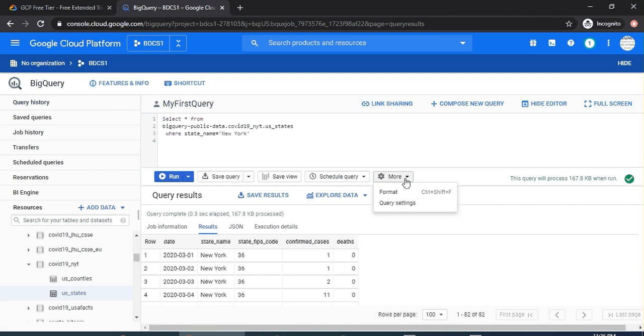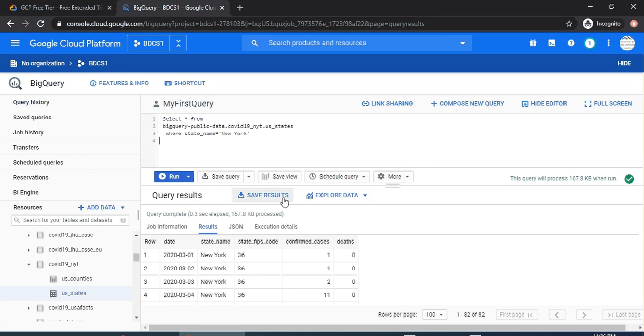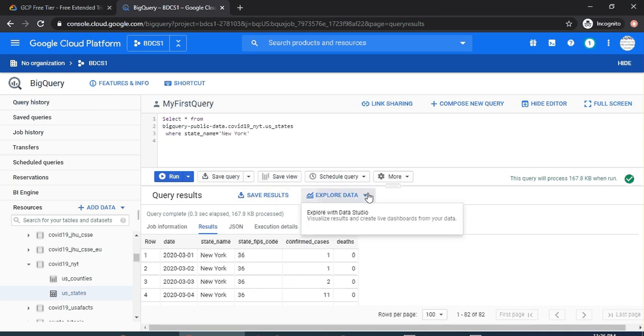Here you can save the results. So this is in the query results pane. You can save the results or explore the data using Data Studio. Please note that Data Studio is a product from Google. Again, it's free for all to use. It's something which you can quickly go and create and use a template and query directly BigQuery.